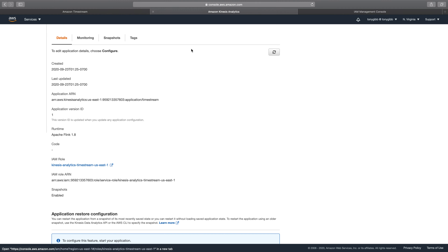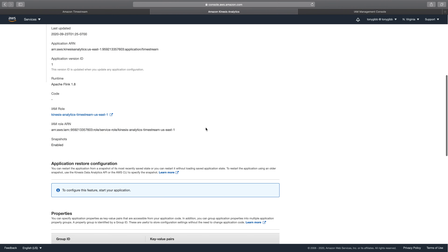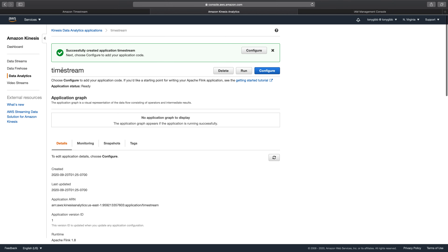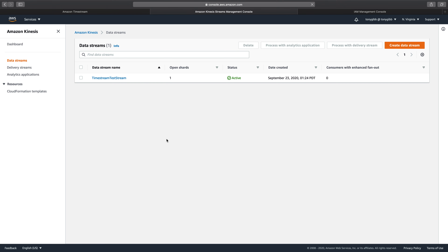Going back to the data streams portion of the Kinesis console, we can confirm the Timestream Test Stream has been created with a single shard.